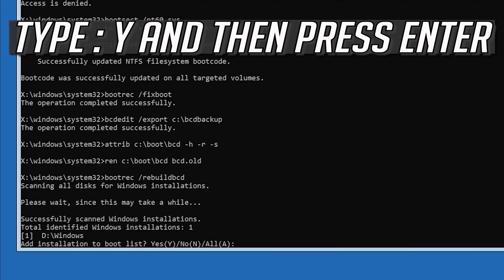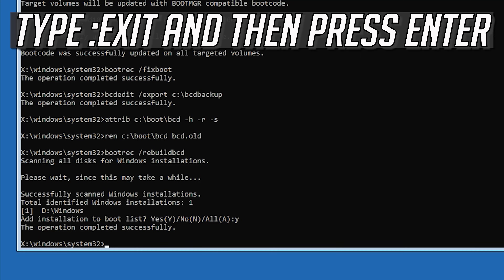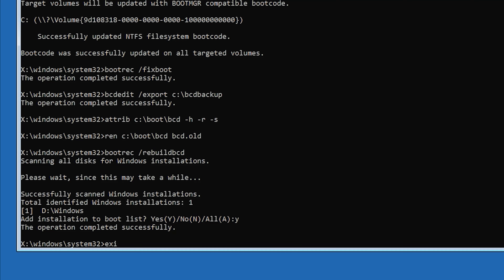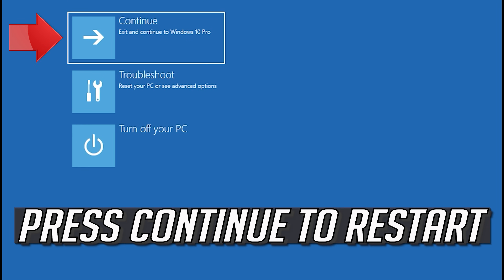Type Y and then press Enter. Type Exit and then press Enter. Press Continue to restart.